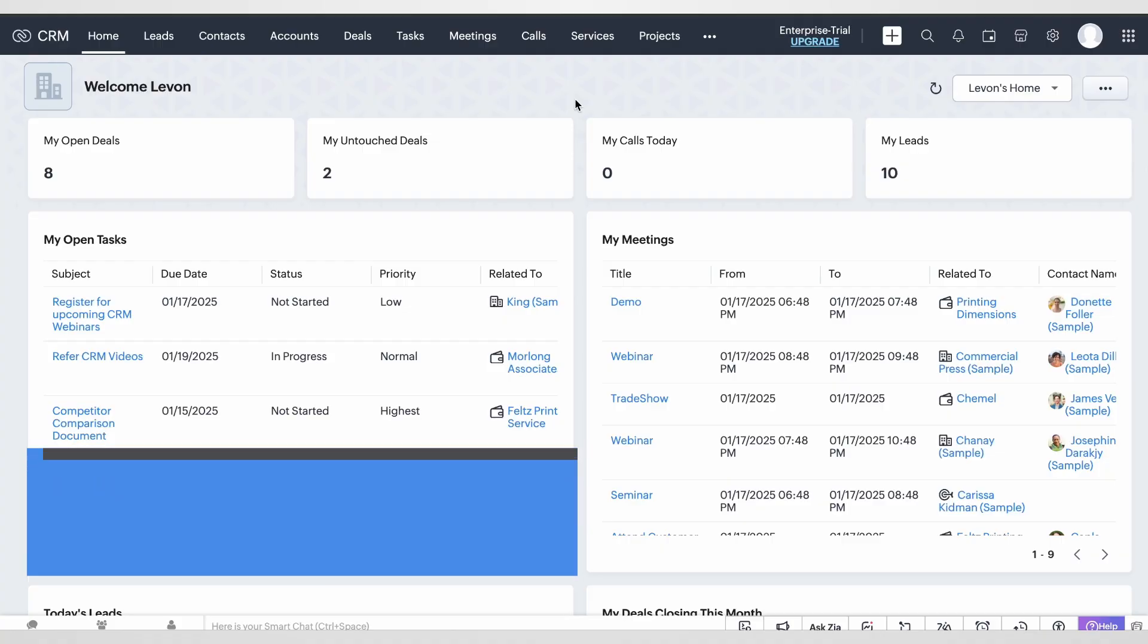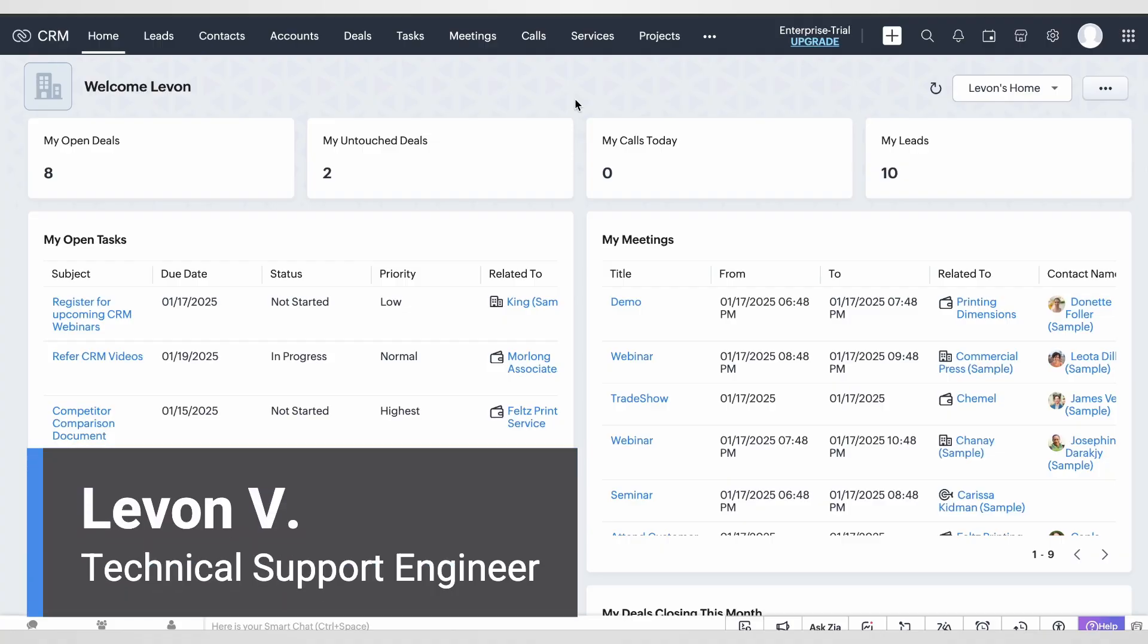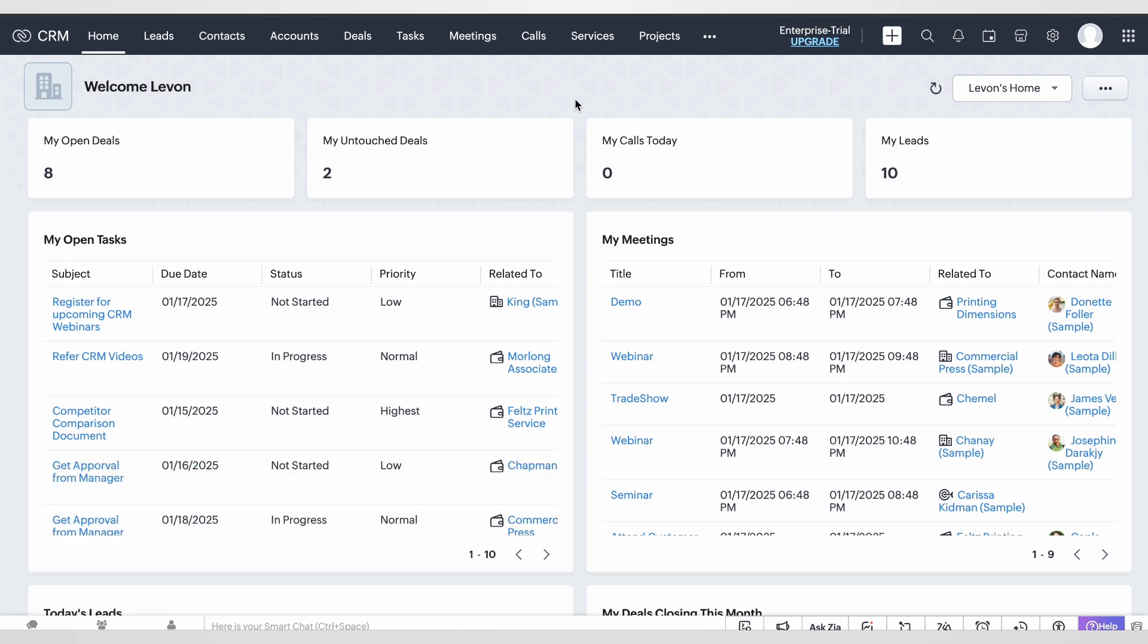Hello, this is Levon from EZDMark technical support team, and today I'm going to show you how to configure Zoho CRM in order to be able to send out DMARC compliant emails from your domain.